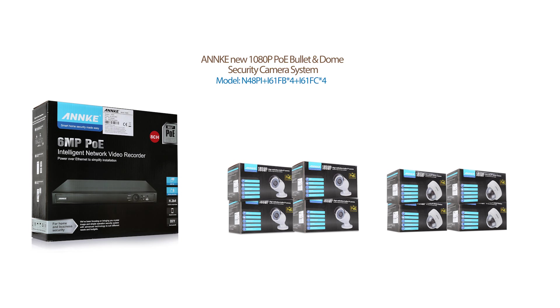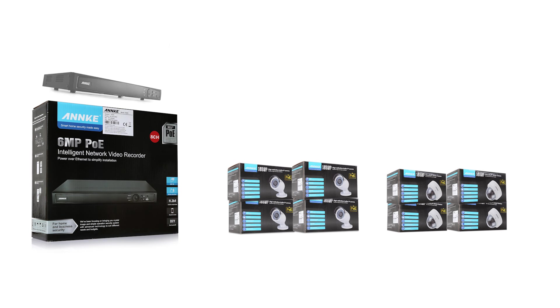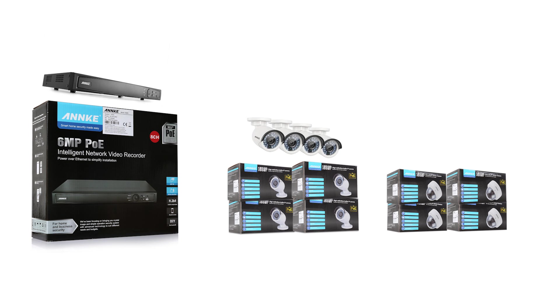In this kit you'll have an 8-channel network video recorder, 4 1080p bullet IP cameras and 4 1080p dome IP cameras.